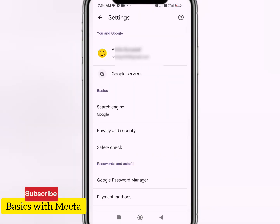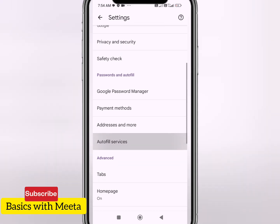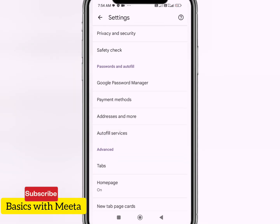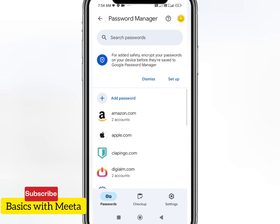Below you can see the option of Settings, so I'll click on Settings. I will come to this page and as you scroll down you can see the option of Google Password Manager.